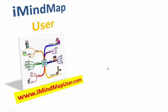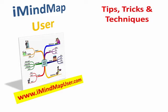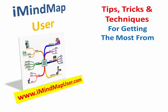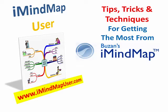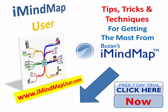Welcome to iMindMap User from www.imindmapuser.com. More tips, tricks and techniques for getting the most from Buzan's iMindMap. If you don't have a copy of the software, simply click on the link below this video right now for your free 7 day trial.